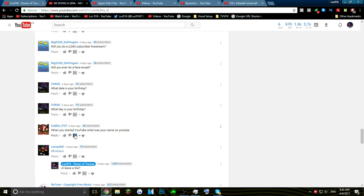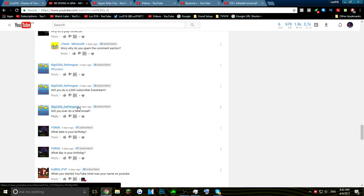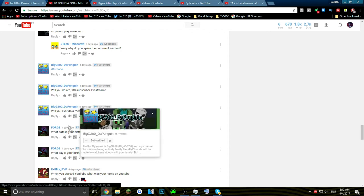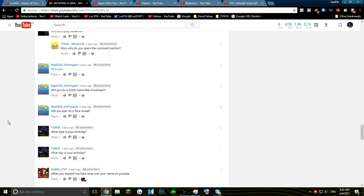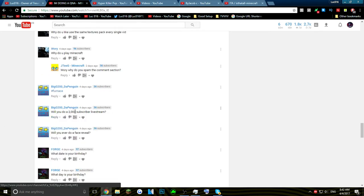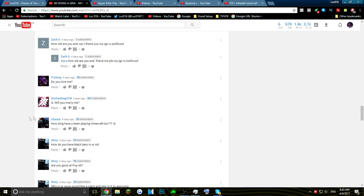What day is your birthday? July 4th. Will you ever do a face reveal? I'm not planning on doing one, but maybe if I get a big milestone I will. Will you do a 2000 subscribers live stream? No, I cannot live stream because my internet is very bad, but fiber optics are coming in the summer. If my town decides to give me some fiber optics, yeah I'll probably start streaming.